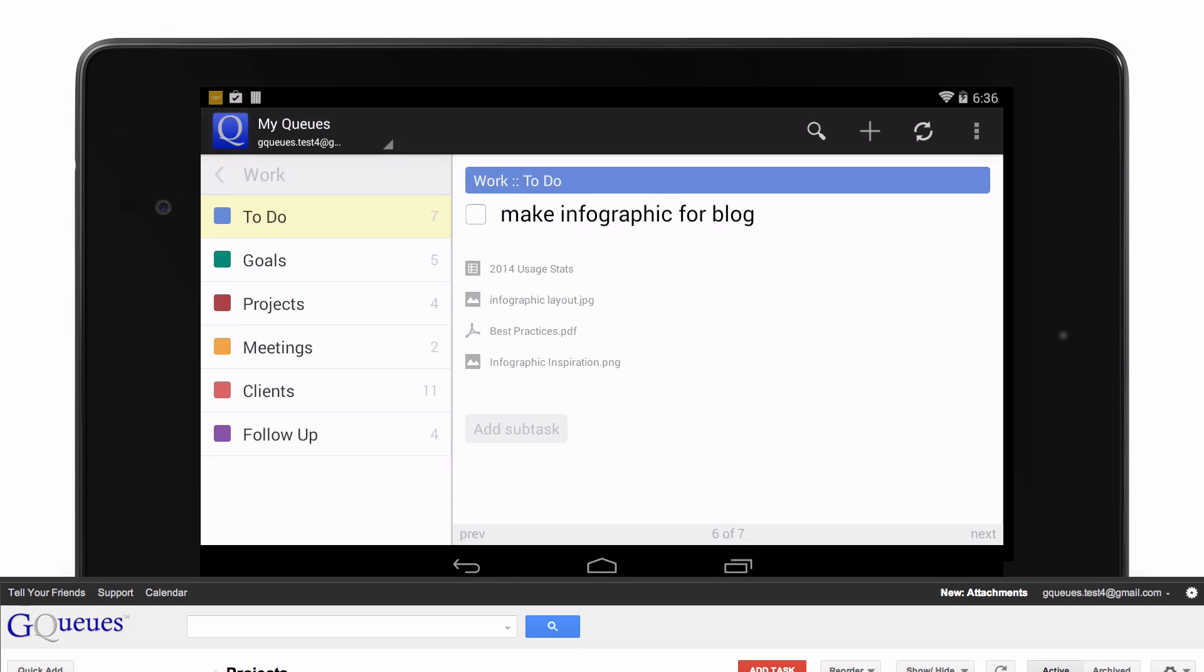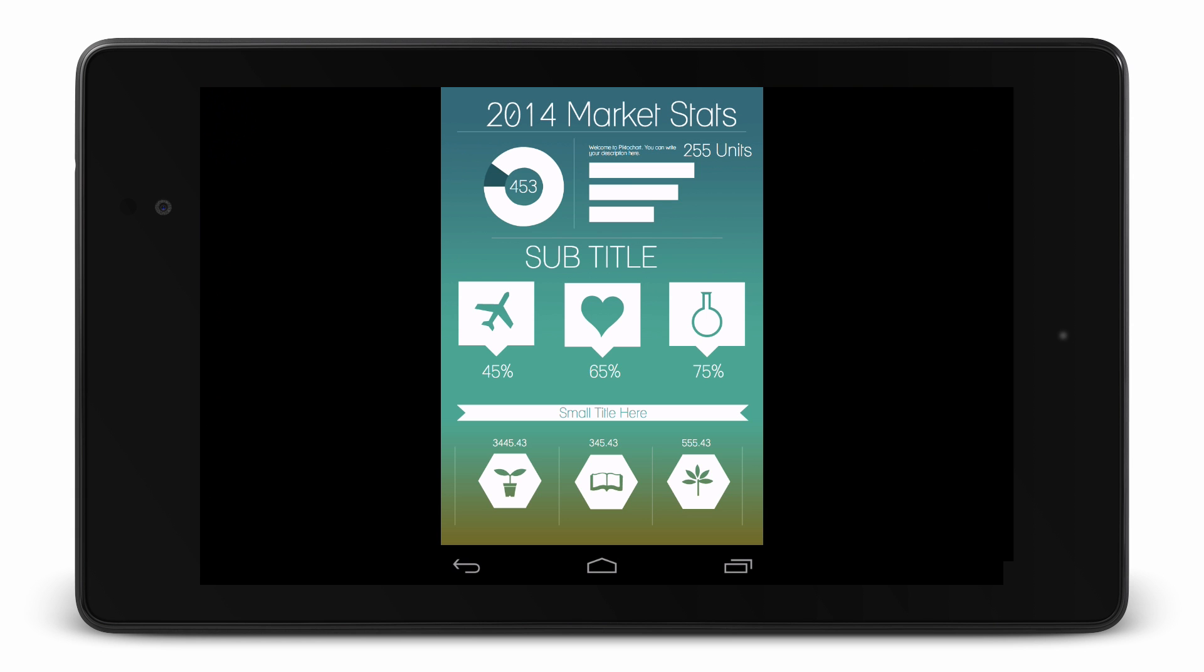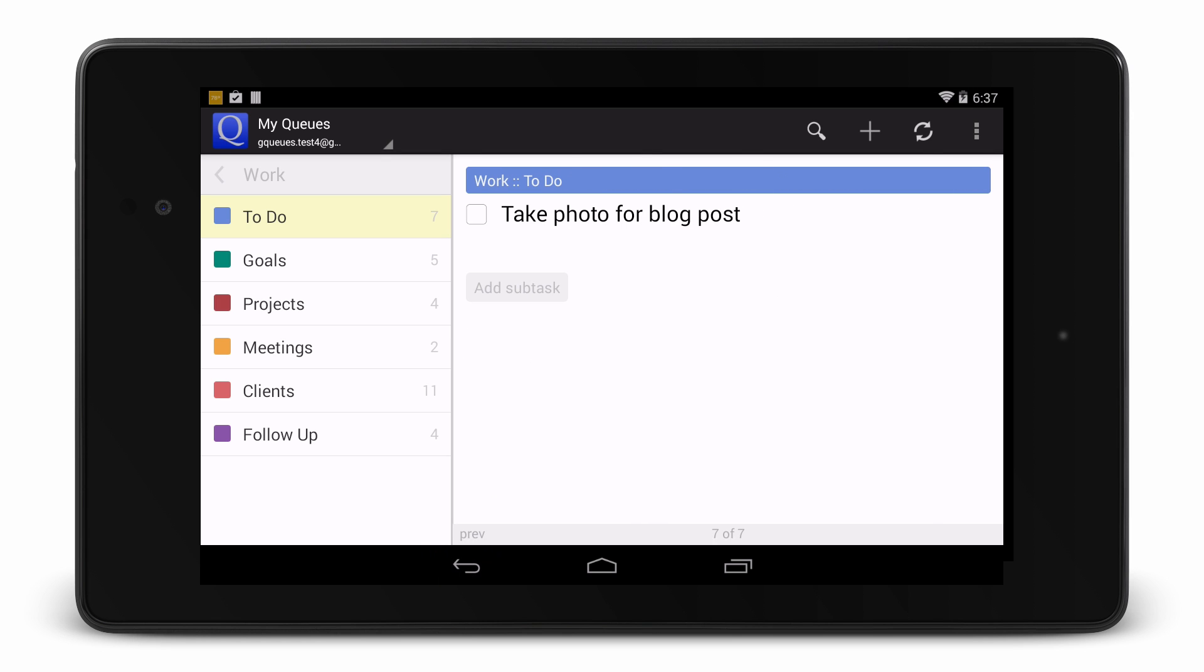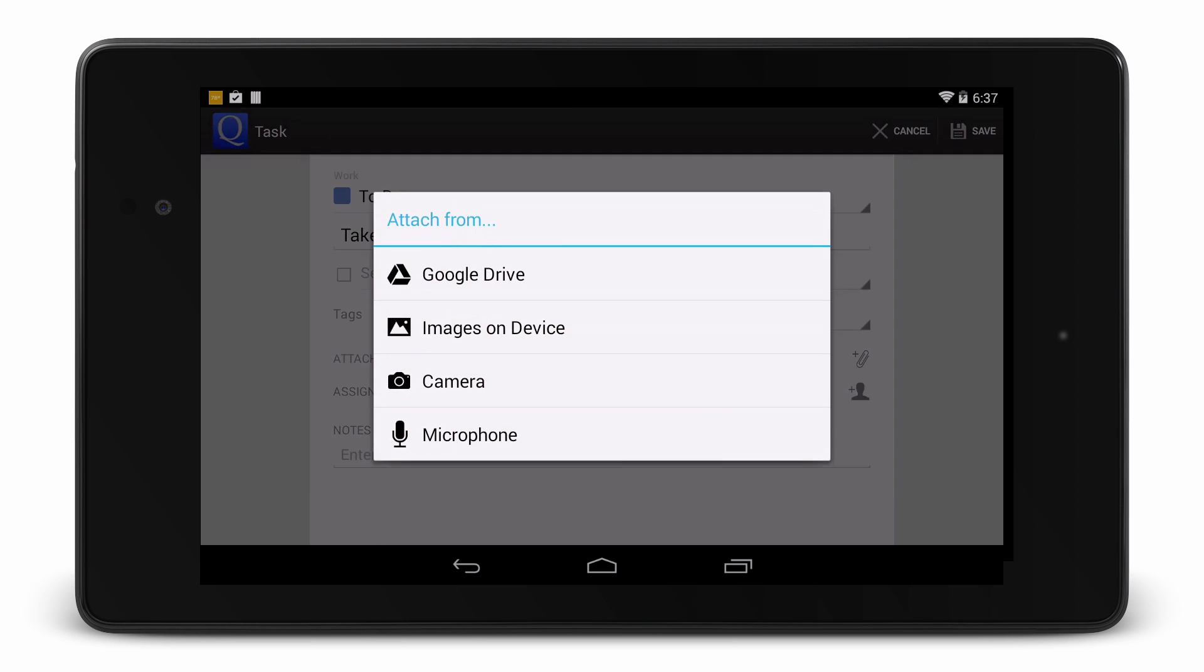Attachments are fully supported in the GQs Android and iOS apps as well. Images and audio appear within the GQs app itself, and other files open in the Google Drive app. You can attach photos on your device, or take a new picture right from within the app.